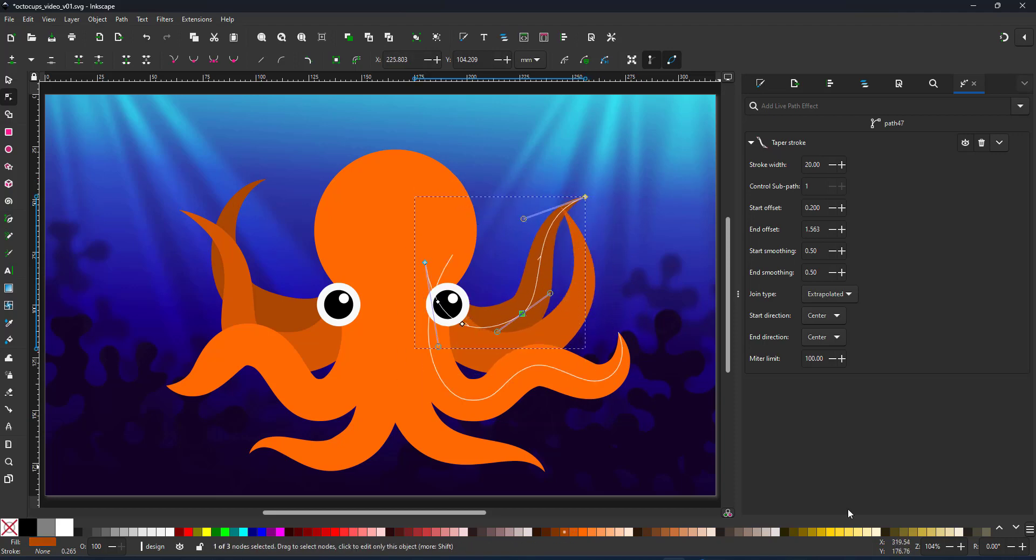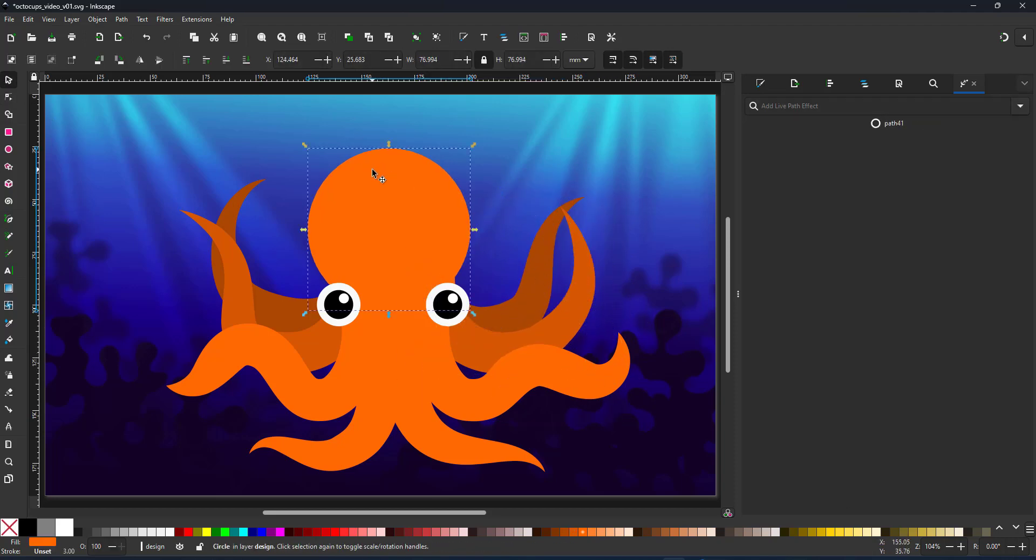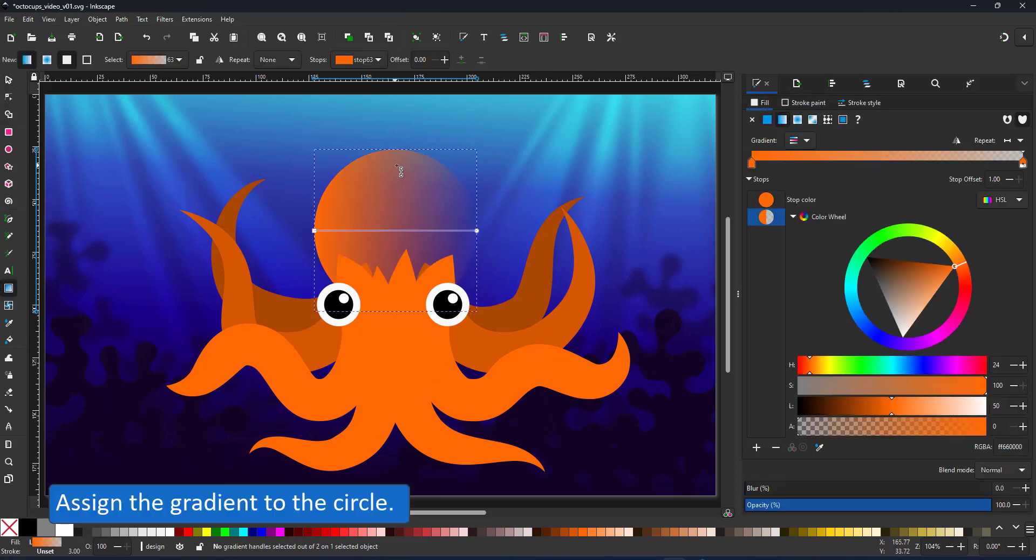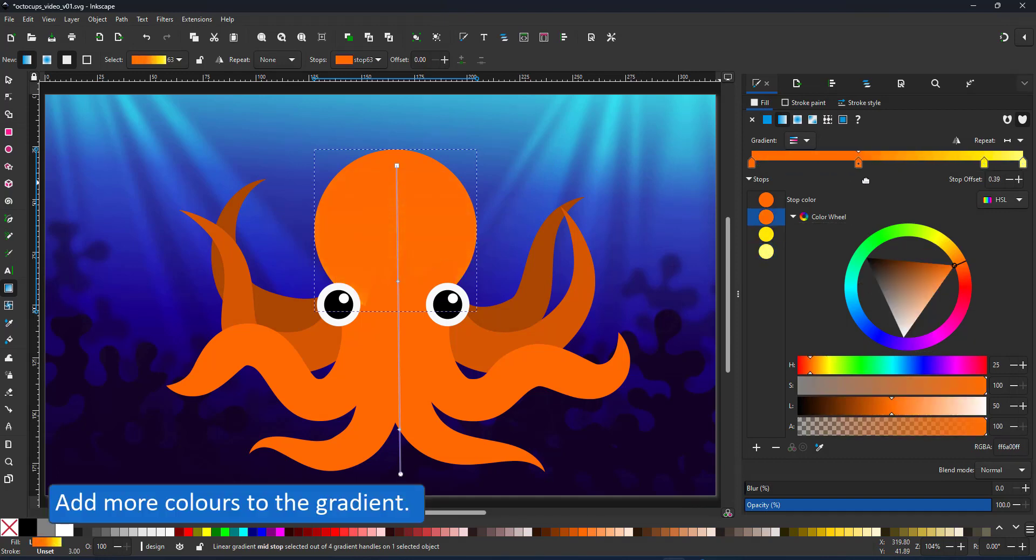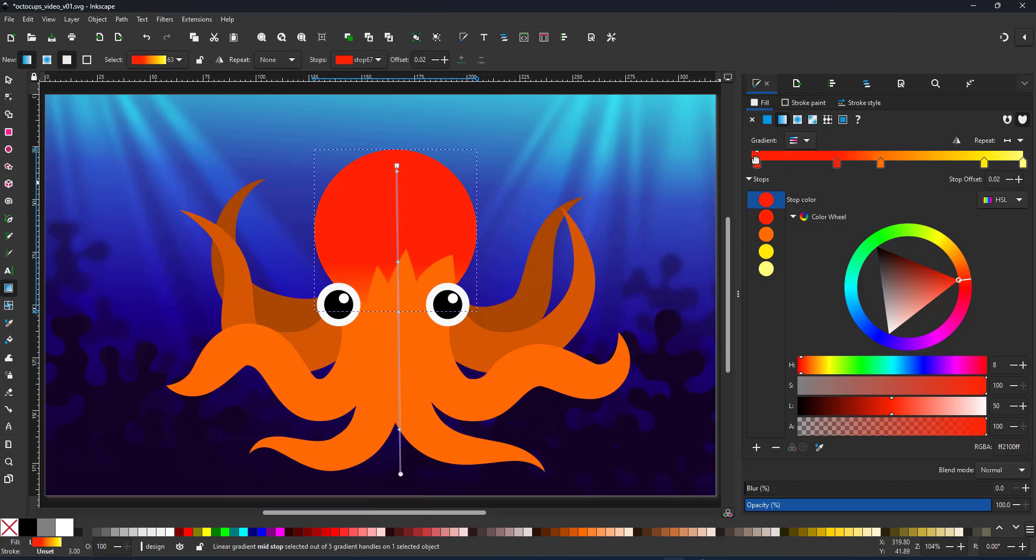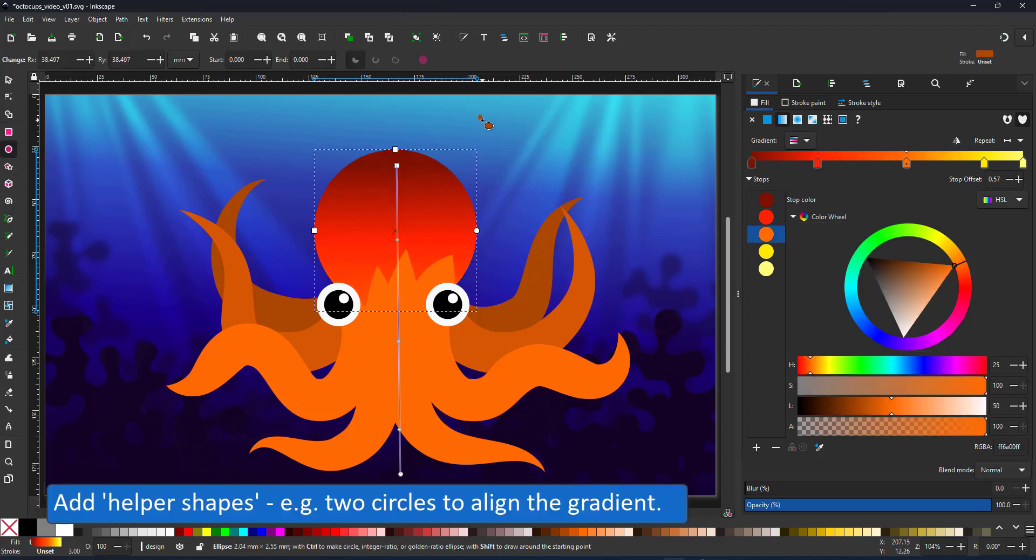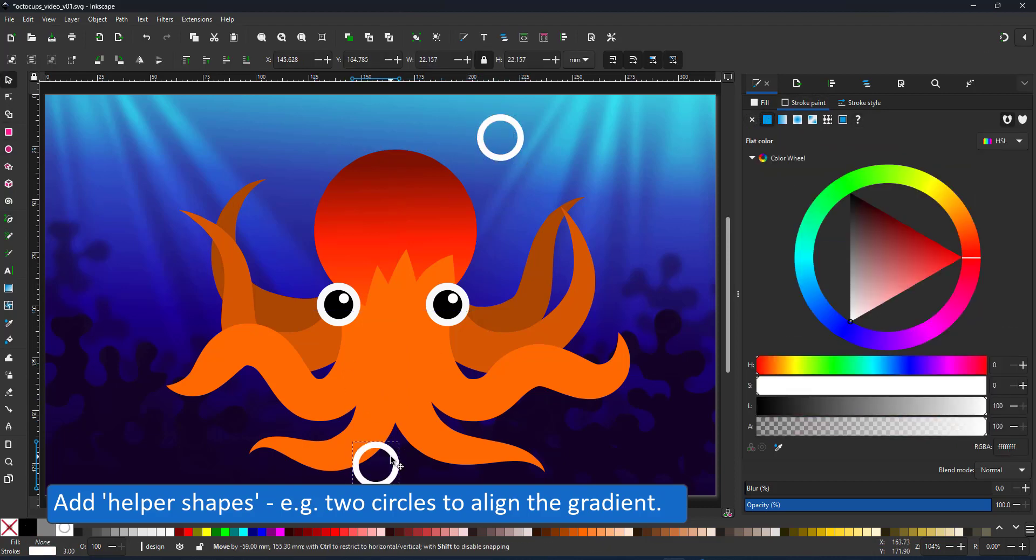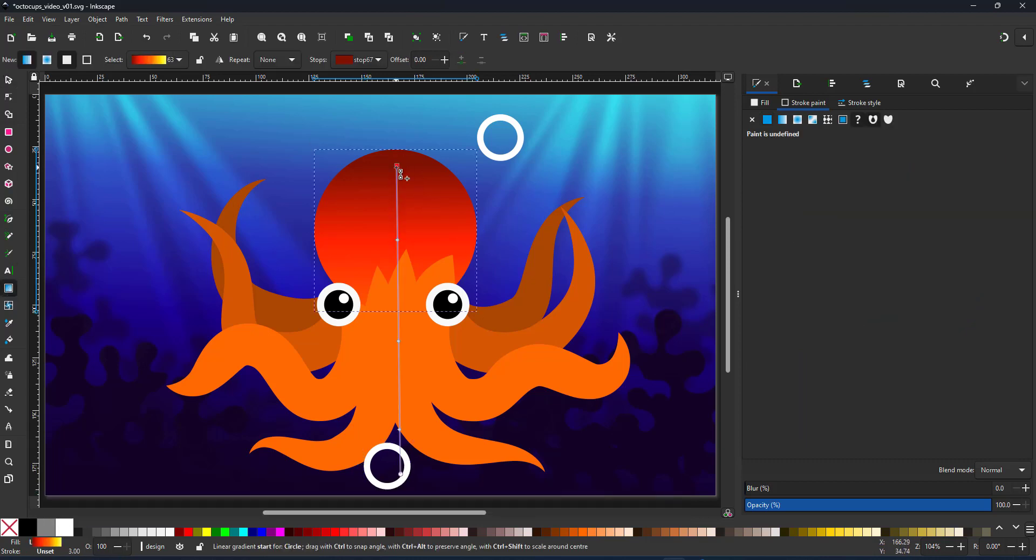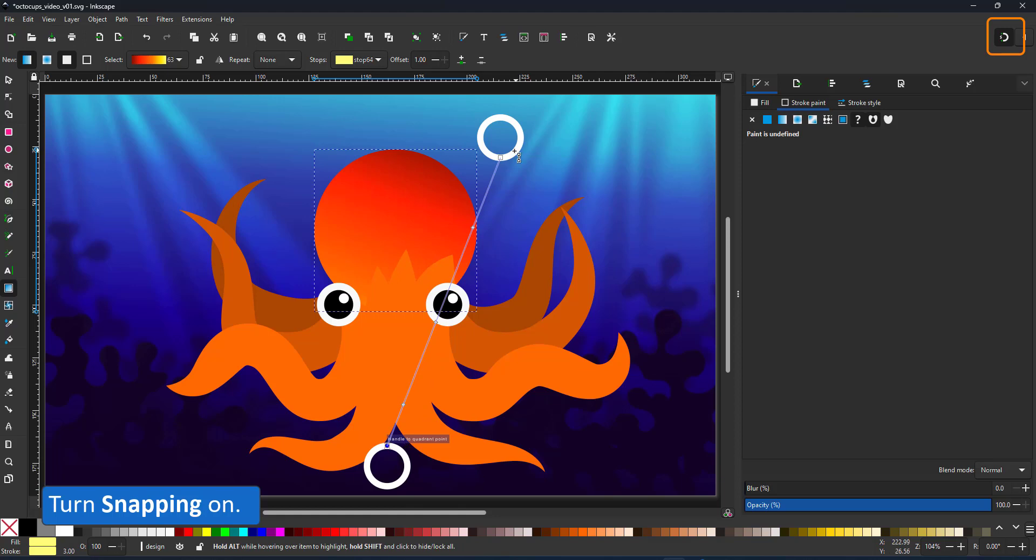With all the elements of the design in place it's time to have some fun with the gradient. I try to make it a multi-color gradient going from a dark red to an orange to a yellow. To help me align the gradient properly to all my objects I create two little helper shapes, simple circles, crosses, whatever works. I just need something to snap the start and the end point of the gradient to.